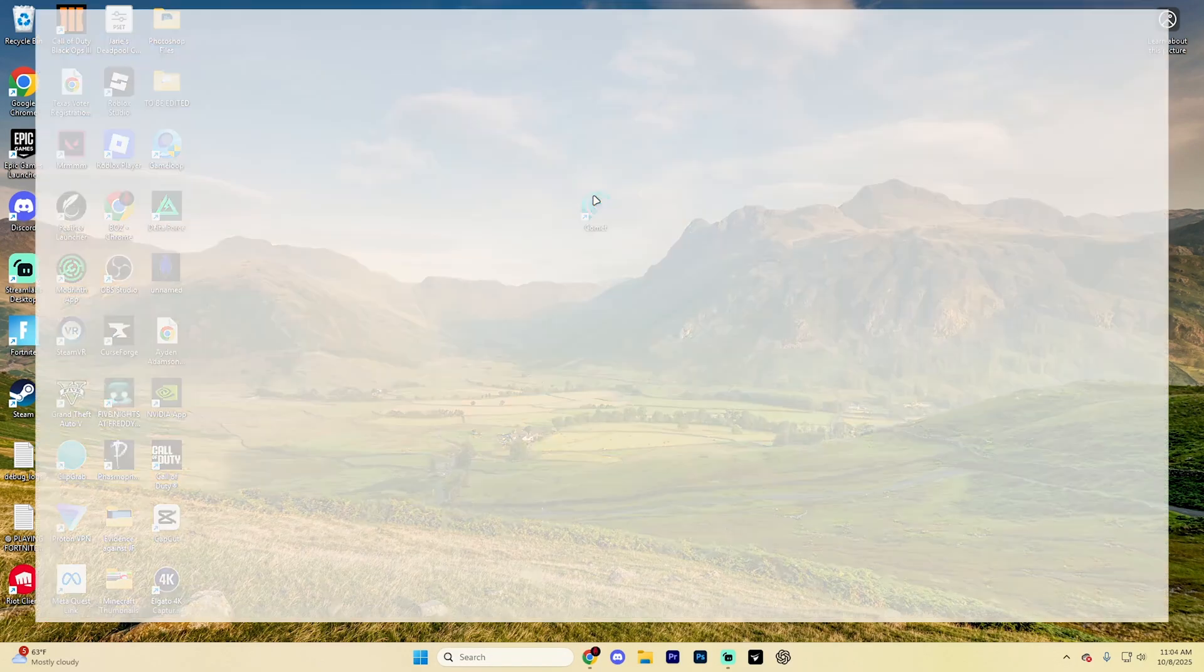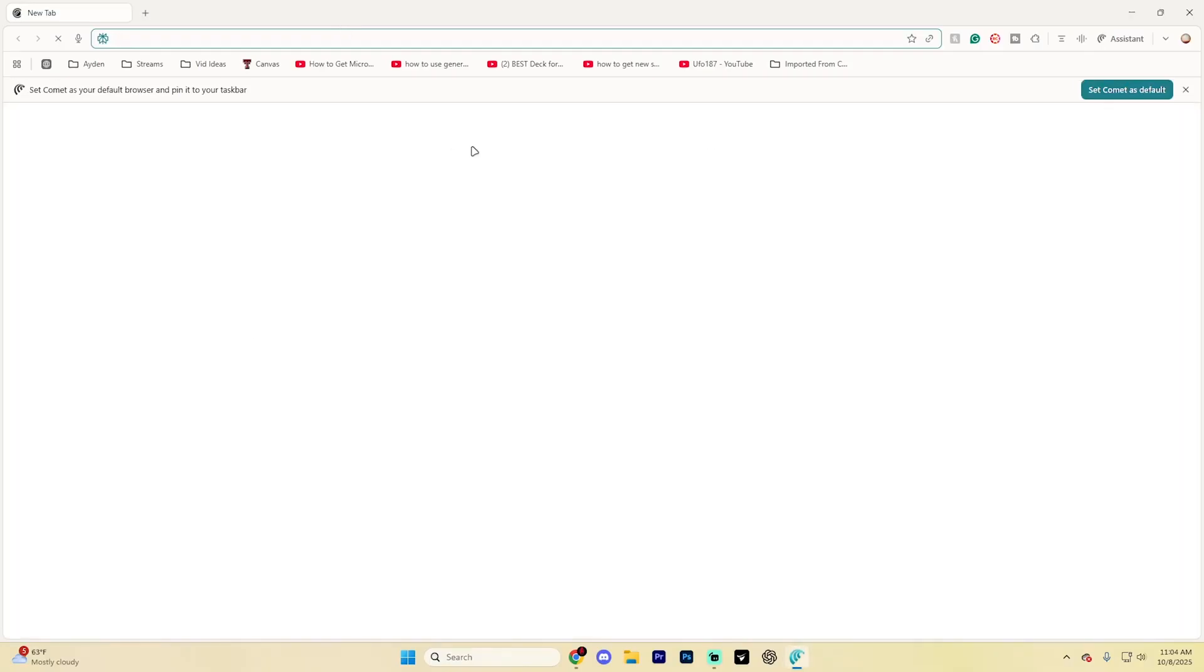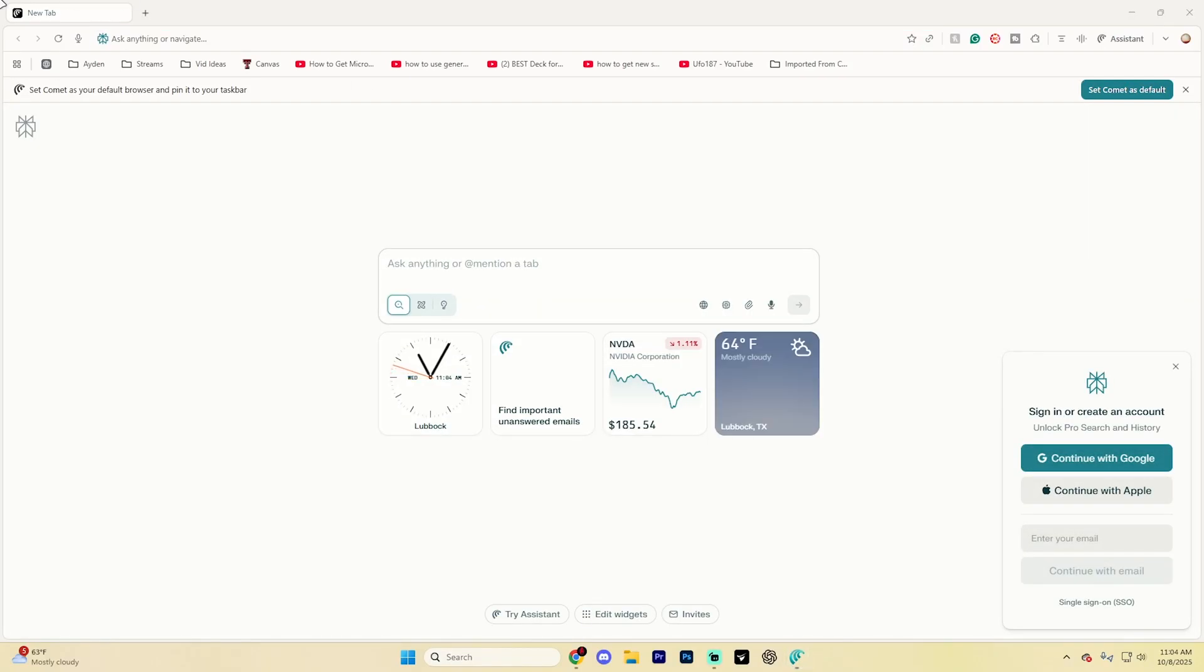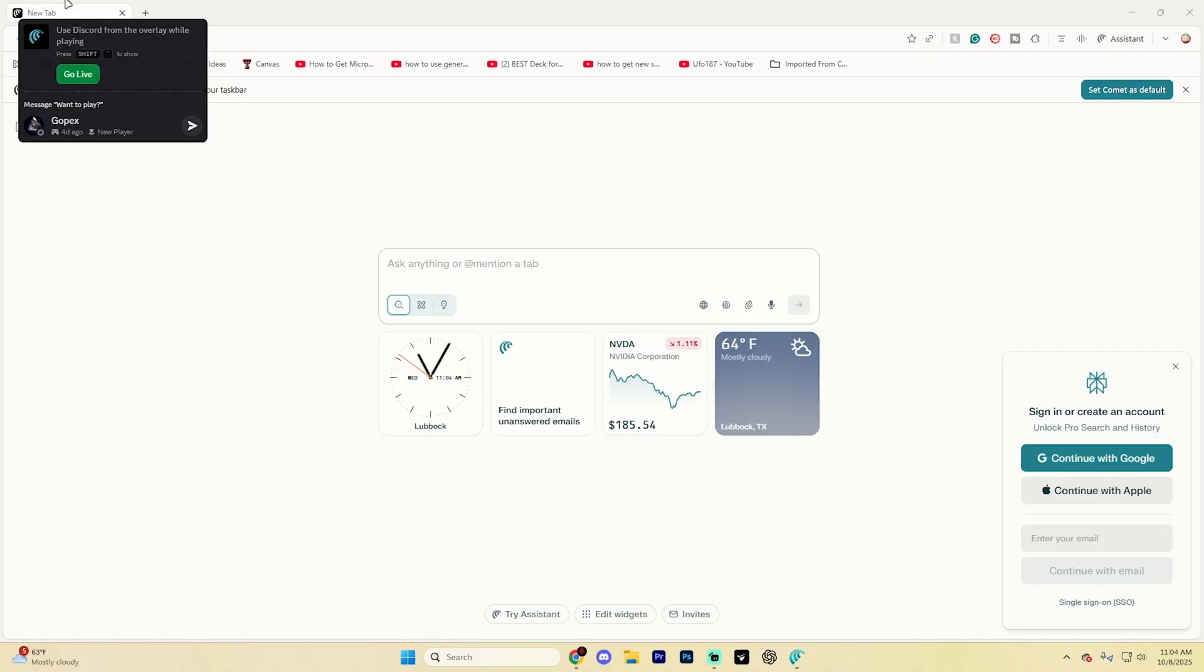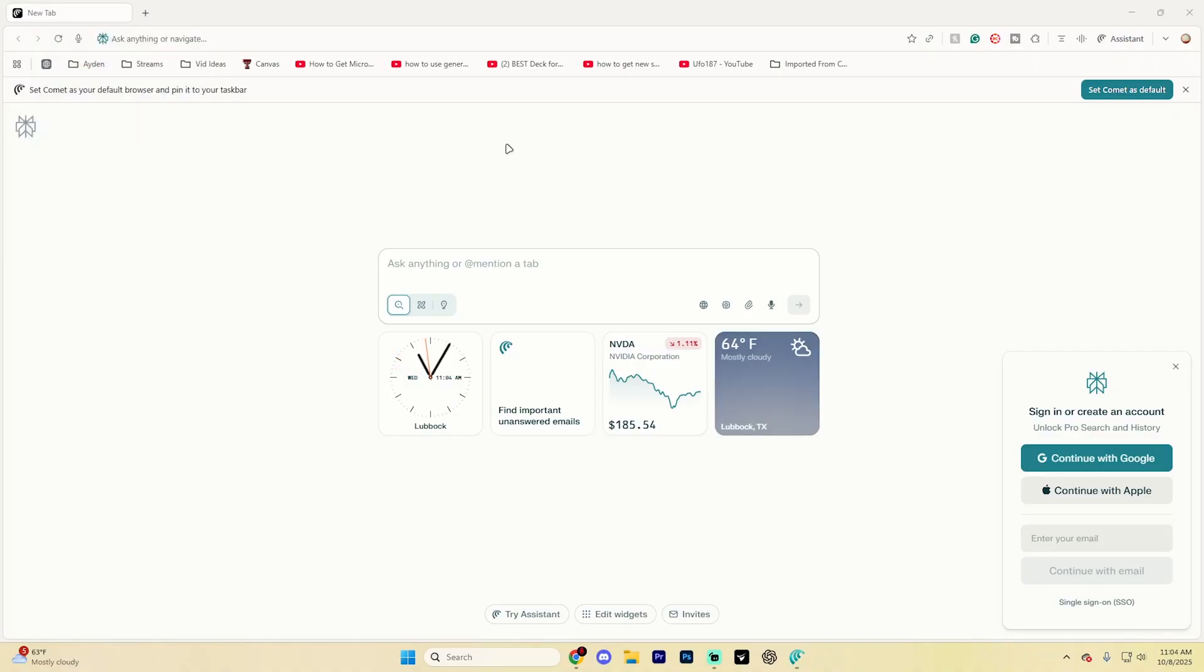But say you've downloaded the Comet AI browser and you want to fully remove every Comet AI associated file here on your computer. Here's exactly how you can go ahead and do so.